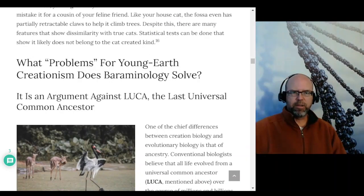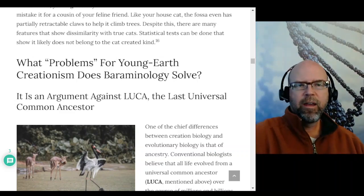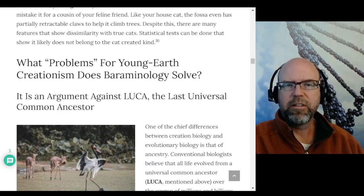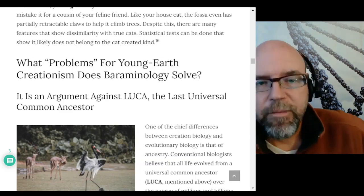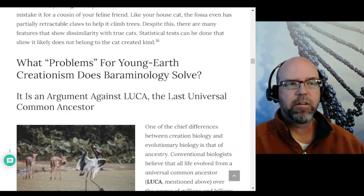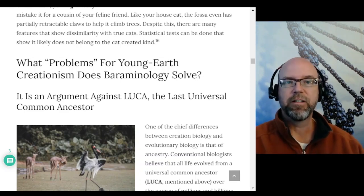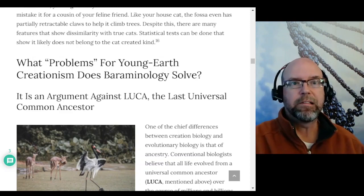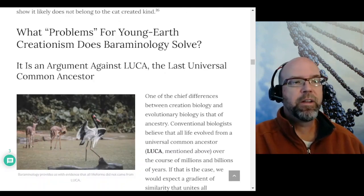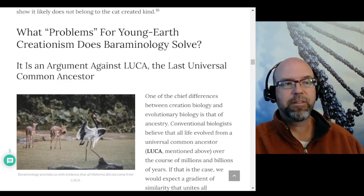Now we get to some interesting applications. We've defined what barominology is and how we determine what a kind is. But why do this? What good does this type of study do? The article makes several arguments for problems that young earth creationism actually solves using barominology, followed by areas still not fully understood. First: barominology can be a way of defeating LUCA — the Last Universal Common Ancestor.